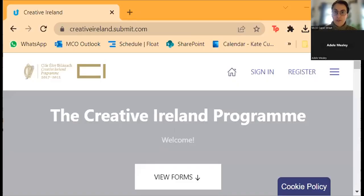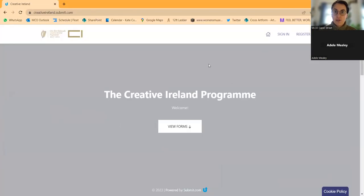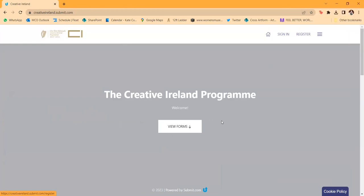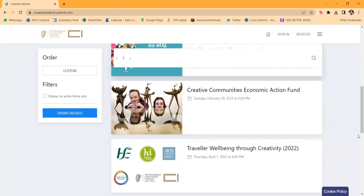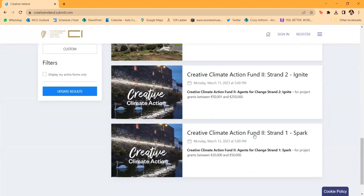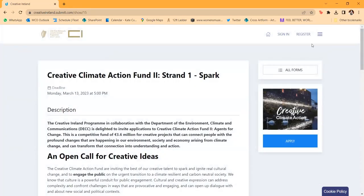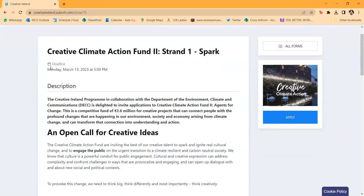I'm going to share my screen — please let us know if you have any trouble seeing or hearing me. You'll see here that I've gone to creativeireland.submit.com. This is where all of the Creative Ireland applications live for a whole range of different programs. I'm going to go through a Spark application to run through some of the technical pieces of how to complete this online for anyone who hasn't done it before.